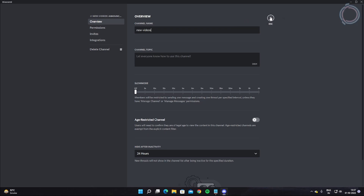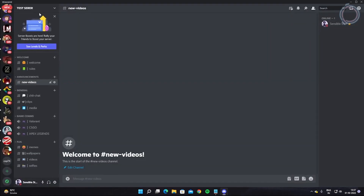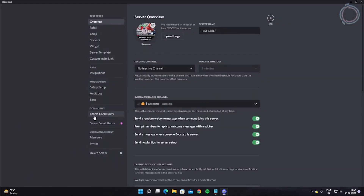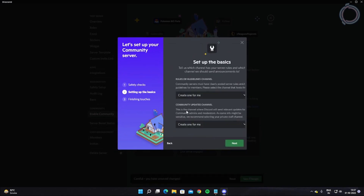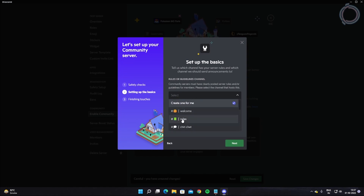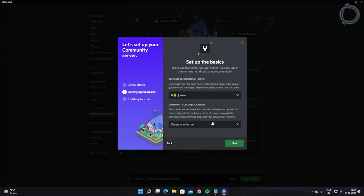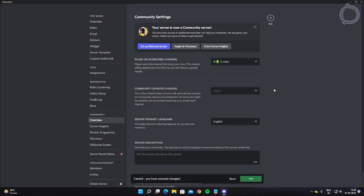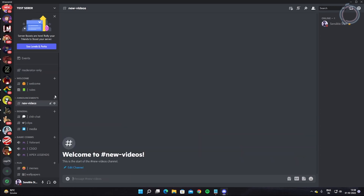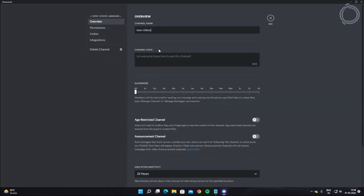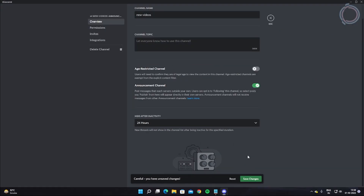You may notice you cannot set a channel to announcement-only type right away. To unlock that, click the dropdown and go to Server Settings, then enable Community. Hit 'Get Started,' make sure you have a verified email, check both boxes, select the Rules channel as your rules or guidelines channel, and for the community updates channel just let it create one for you. Check all the boxes and finish setup. You'll see a moderator-only channel appear, and now when you click 'Edit Channel' the announcement channel option has appeared.